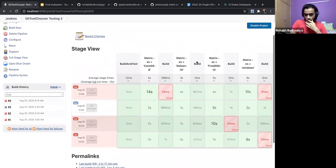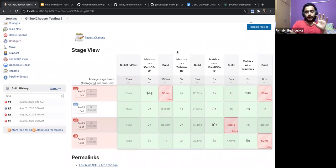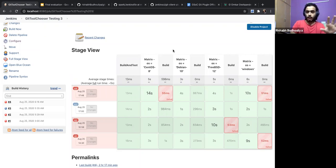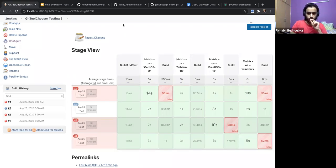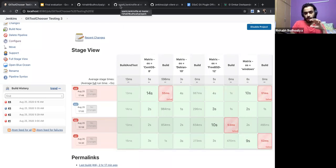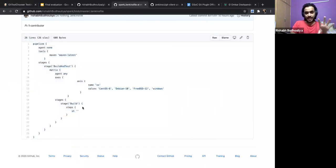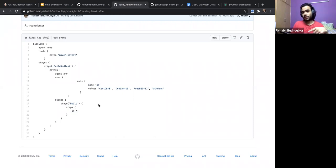The assumption here is that the user has chosen jgit, and now the projects have been checked out. I want to show one more thing before the results to confirm that my process of performing this experiment is correct. This is the Jenkinsfile I used — I am not performing anything complex; it's an empty step that just checks out the repository.